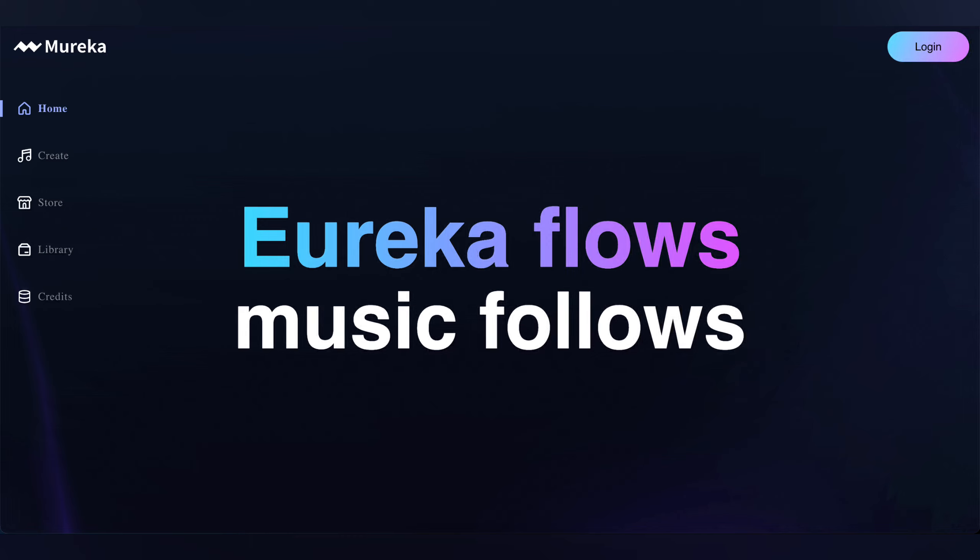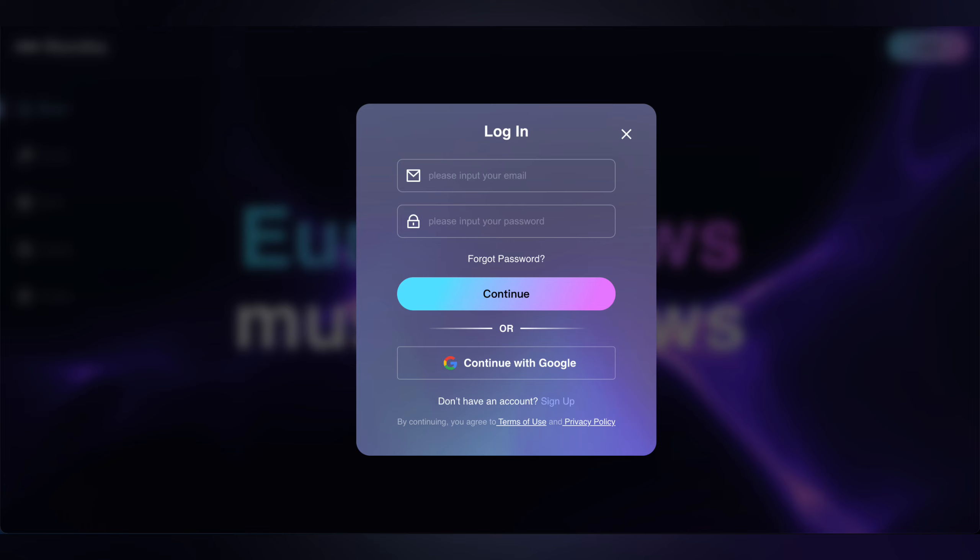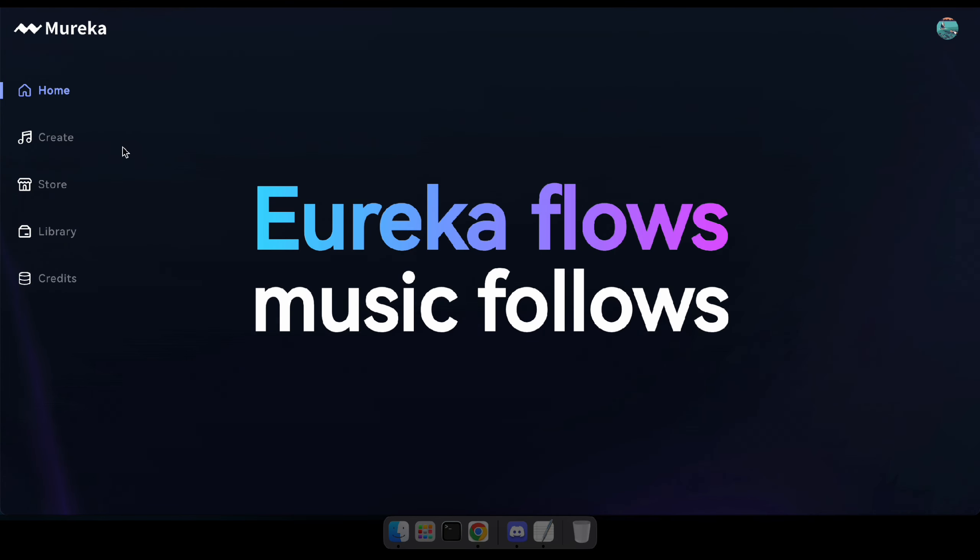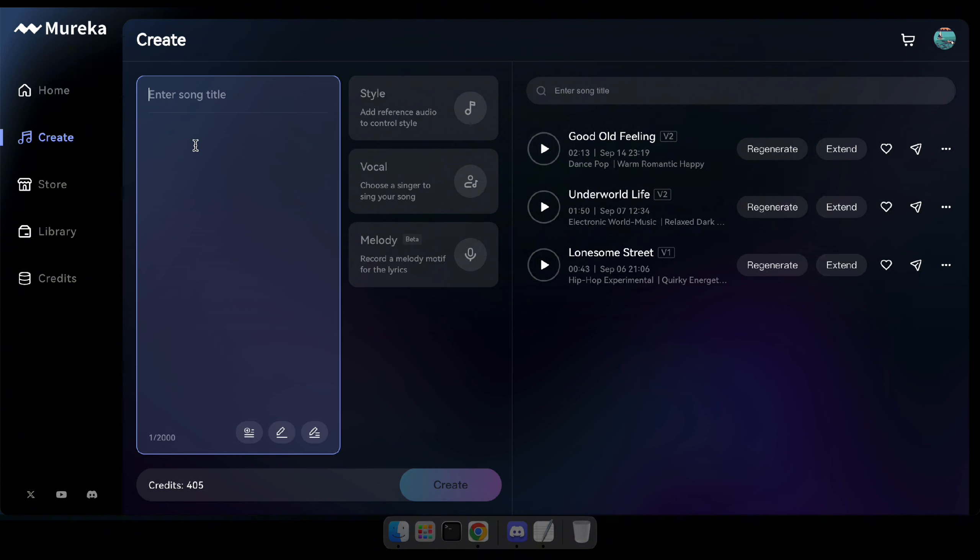Alright, let's get started with creating an amazing song. First, head over to the Mureka site by clicking the link in the description and log in using your Google account or email. Great. Now, go ahead and click on Create. Okay, in this section, you can either type your own lyrics or generate them.